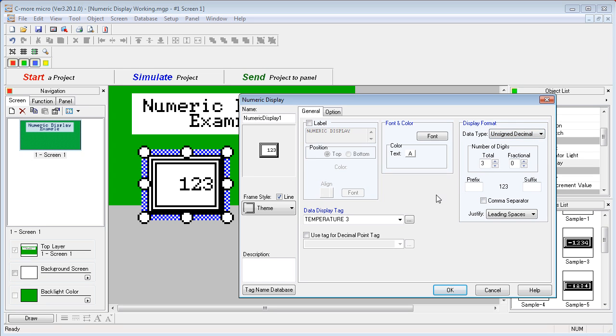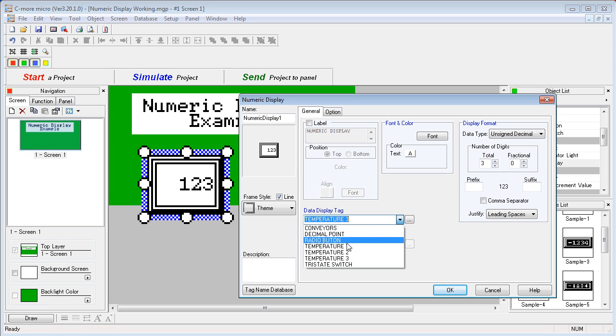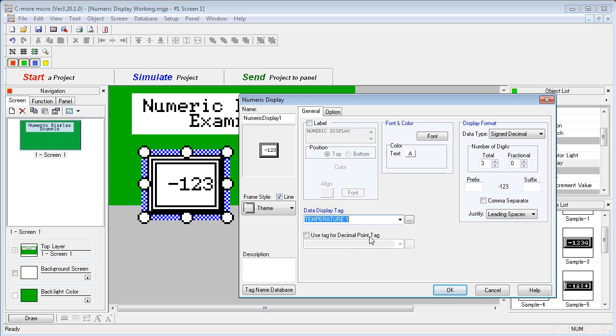if we specify a signed tag—temperature 1 is a signed tag—now the drop-down limits us strictly to a signed decimal. It doesn't make any sense to use hex or octal here.